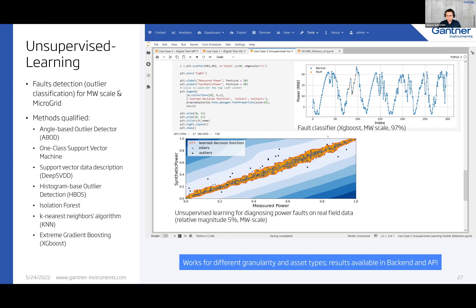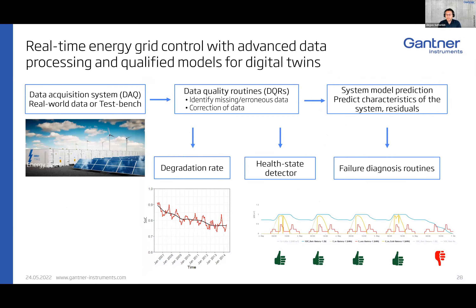Combining measurements with data quality routines and system modeling, you can predict characteristics and residuals. We introduced data acquisition with real-world or test data, run data quality routines to find errors quickly, detect degradation or confirm health state, and run the digital twin to identify failures on the fly. This allows you to identify degradation and failures and move toward predictive analytics. This project is ongoing and will further enhance the energy storage impact on the microgrid at the university.